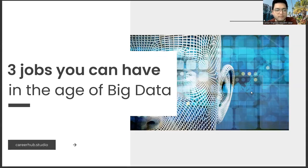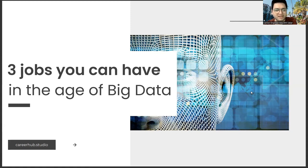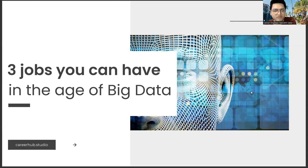Greetings everyone. I am career engineer Mujahrid Sakhar. In this video, we will focus on three jobs you can have in the age of big data.